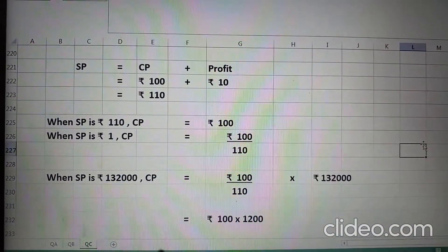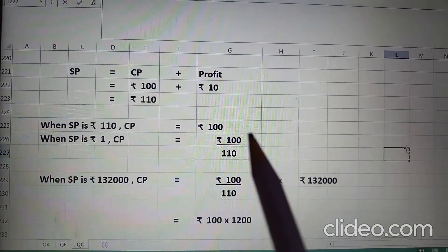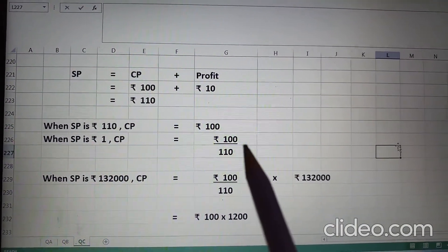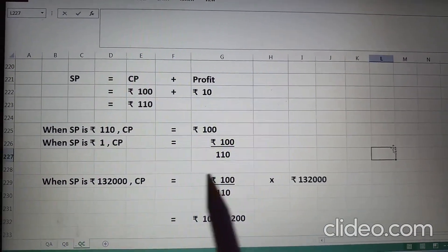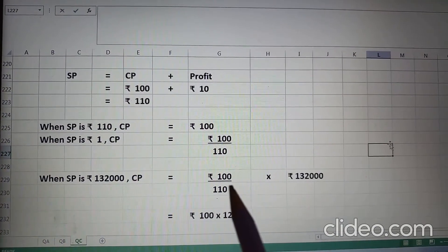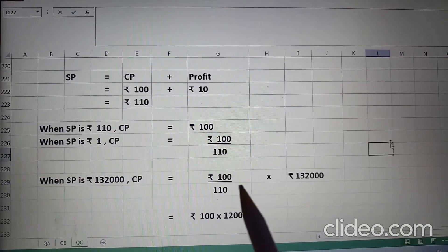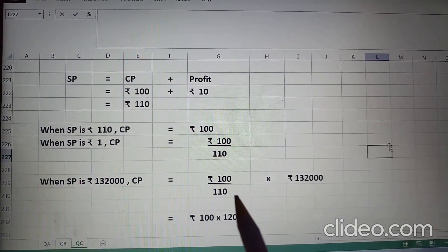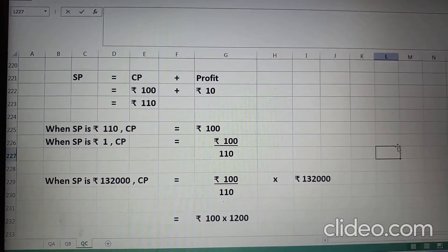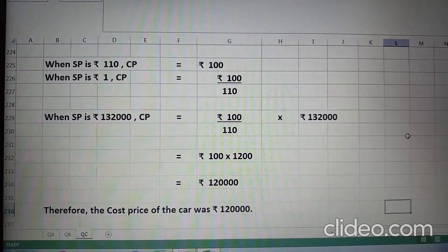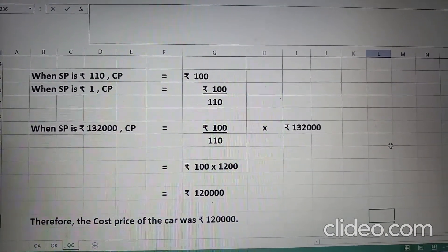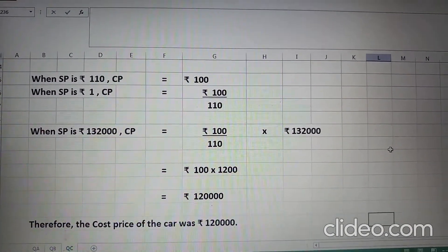When SP is 110, CP is Rs. 100 we have assumed. When SP is Rs. 1, CP is Rs. 100 upon 110. When SP is Rs. 1,32,000, cost price will be 100 divided by 110 into 1,32,000. When we cancel it, we get Rs. 1,20,000. Therefore, the cost price of the car was Rs. 1,20,000.